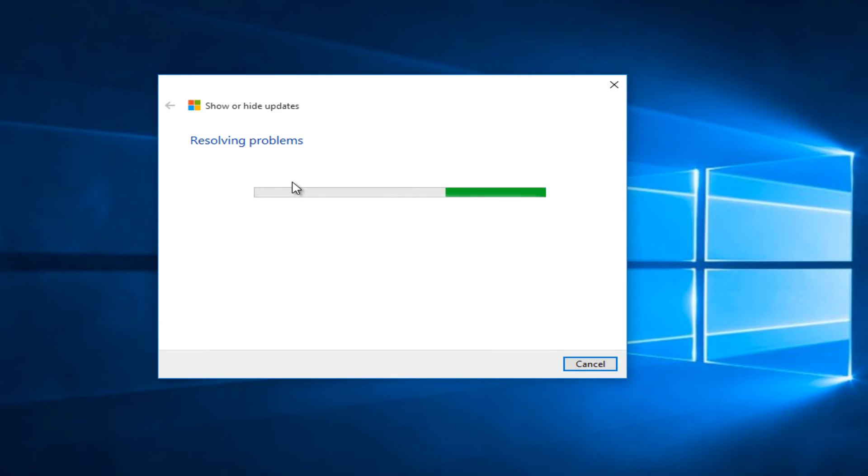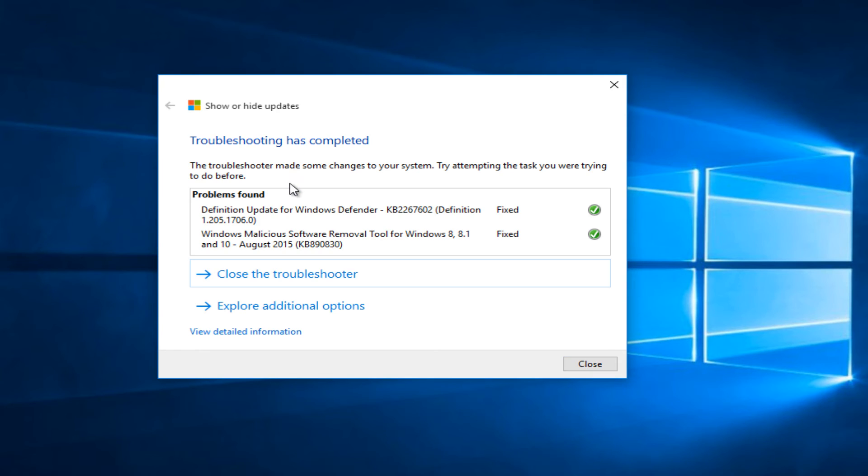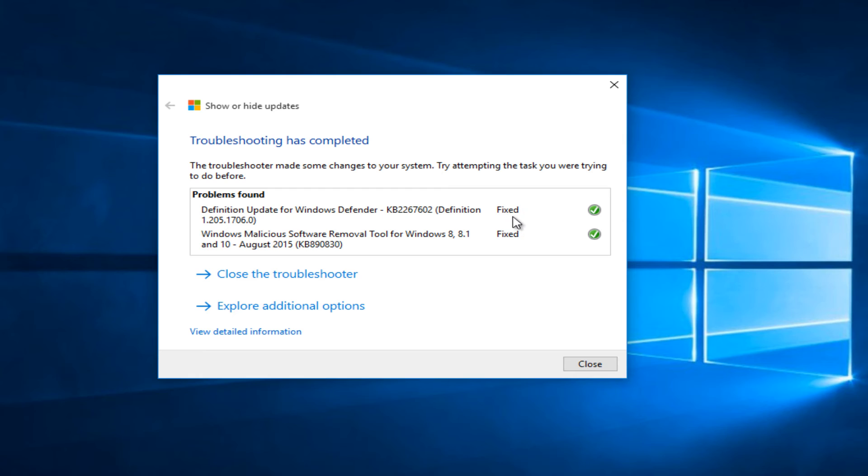It will say it's resolving the problem, again this may take a couple moments here, and then it will say the problems found which were basically the two updates that we just hid. We see that the problems were fixed, quote on quote, meaning that the updates were hidden and we see a little check mark next to them.